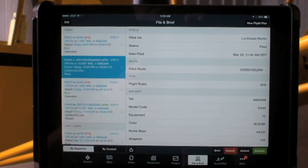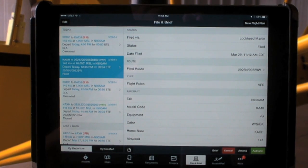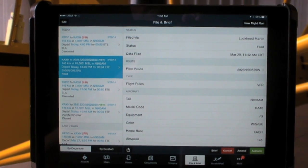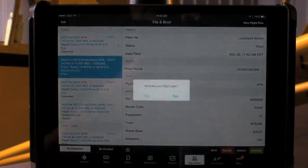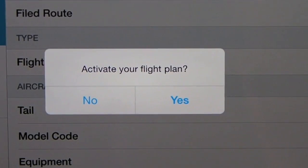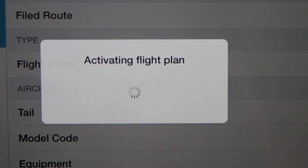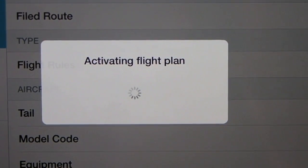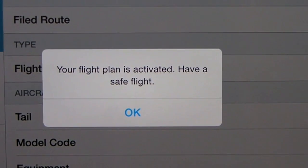We've also greatly improved the flight plan filing capabilities in ForeFlight, including the ability to amend flight plans, to activate and close VFR flight plans, and the ability to cancel a flight plan that's not been previously activated or opened.